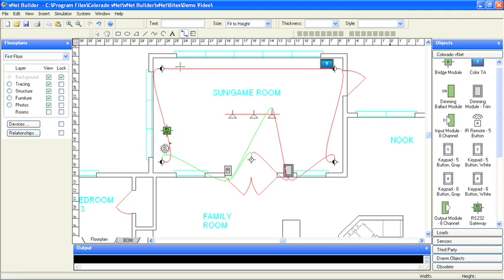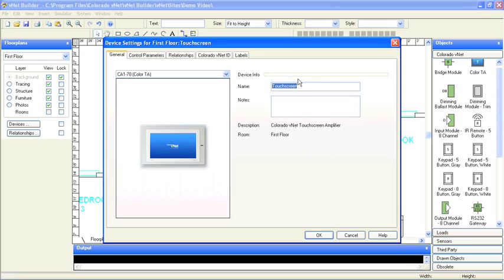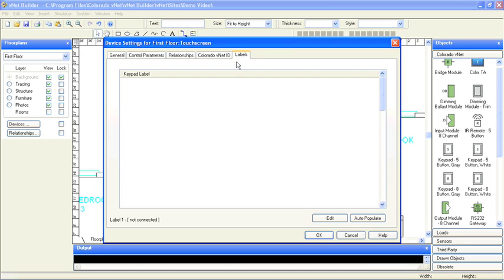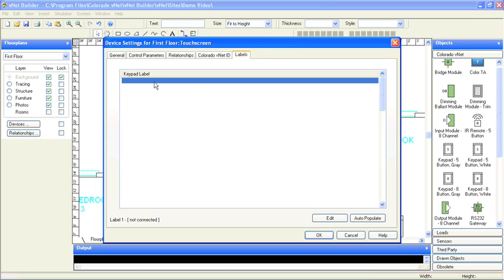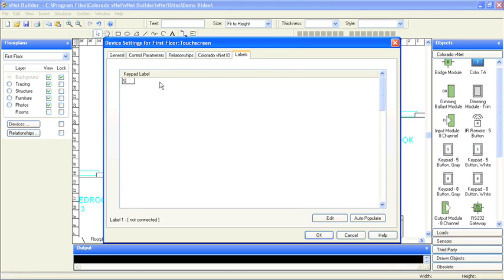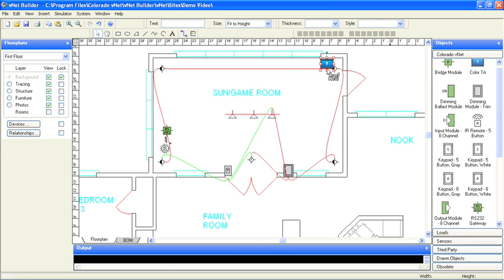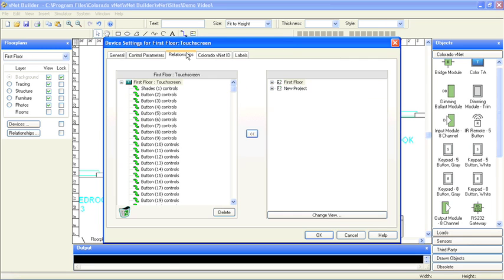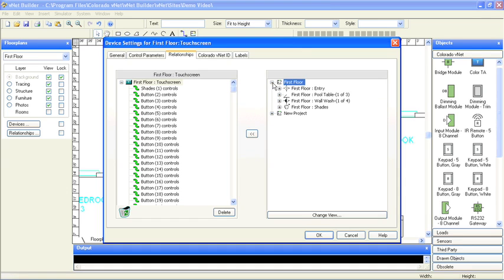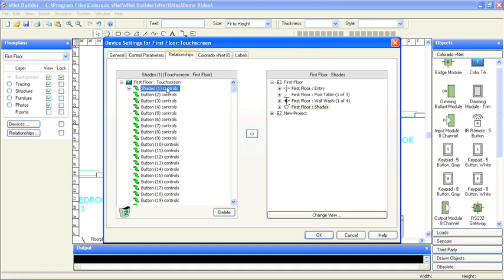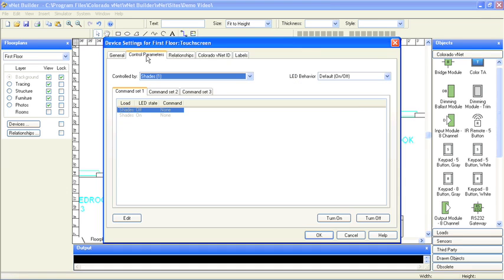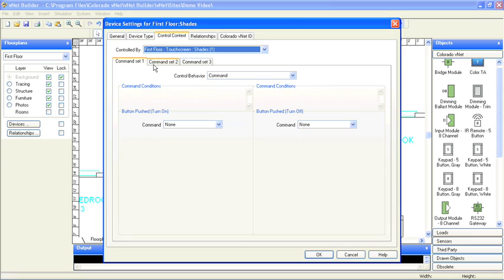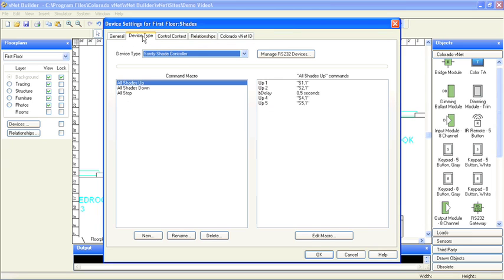We put the shade control scene on the touch screen over here. Programming it is similar to the touchpad. We'll start by giving it a label. Now we'll use the relationship tab to assign our new load to the shade scene button we just created. Under device type, I'll select Somfy shade controls, which will load the base macros we've created.